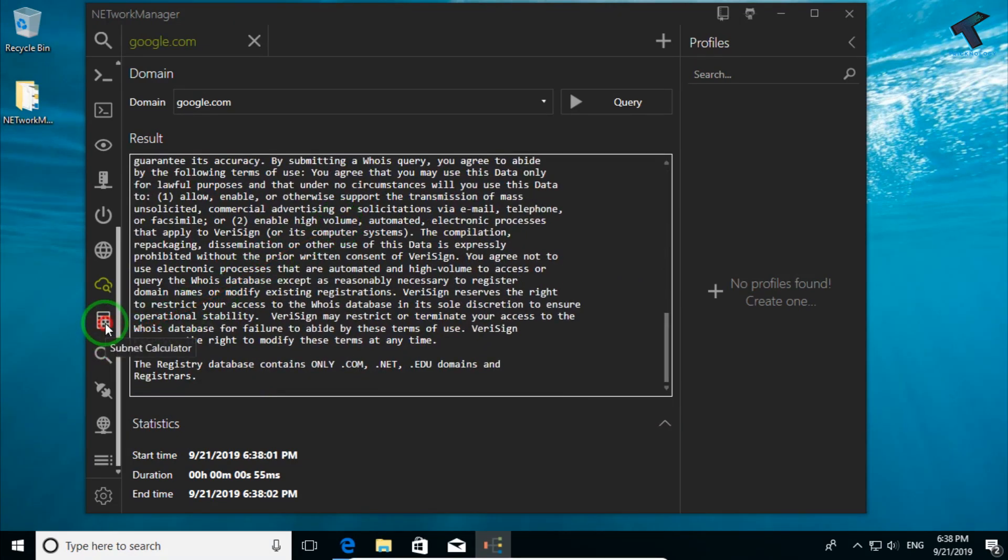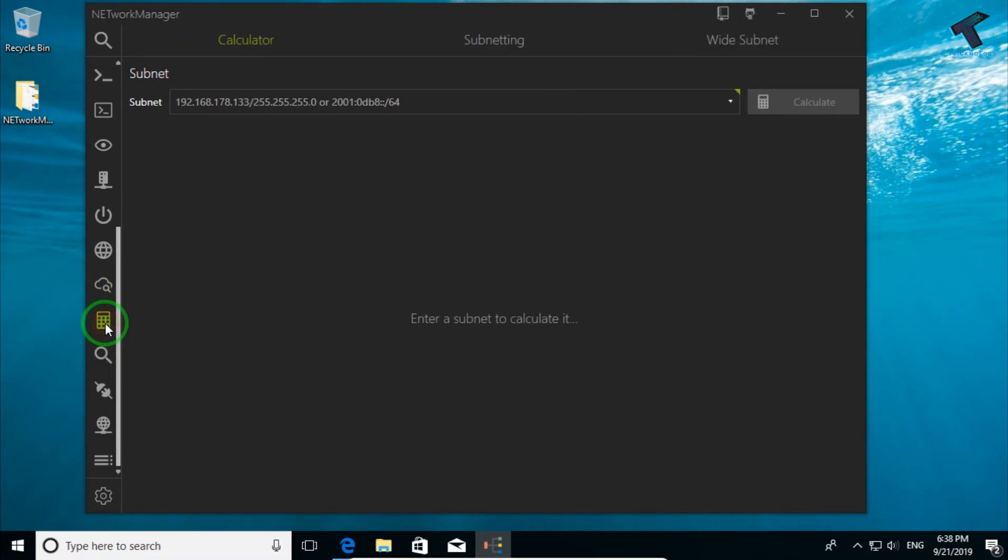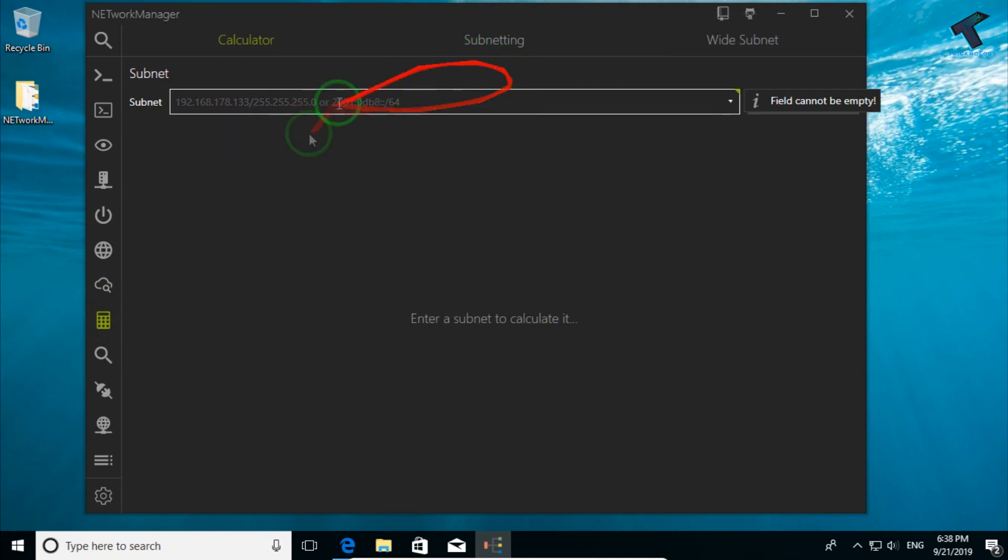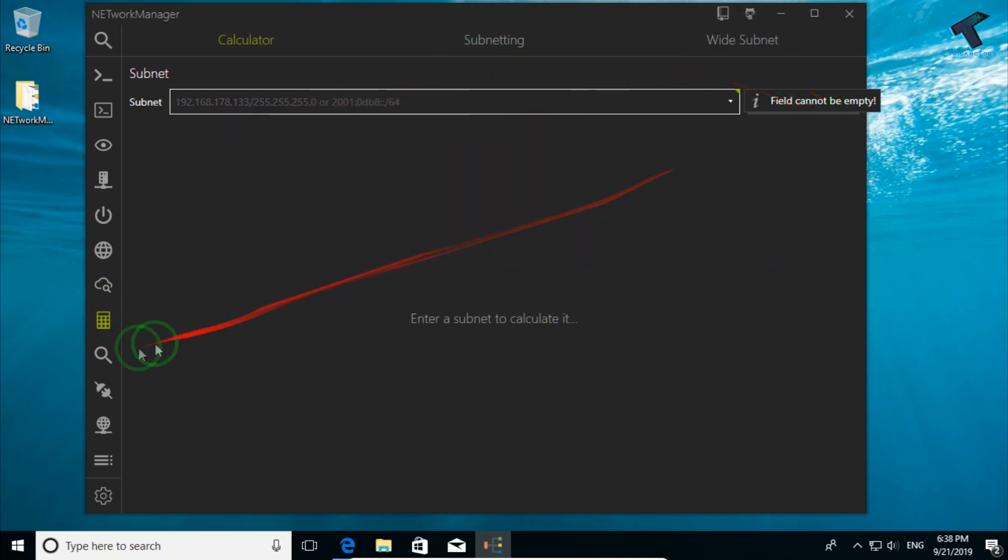The next one is Subnet Calculator. If you want to calculate the subnet marks, then you can use this option.